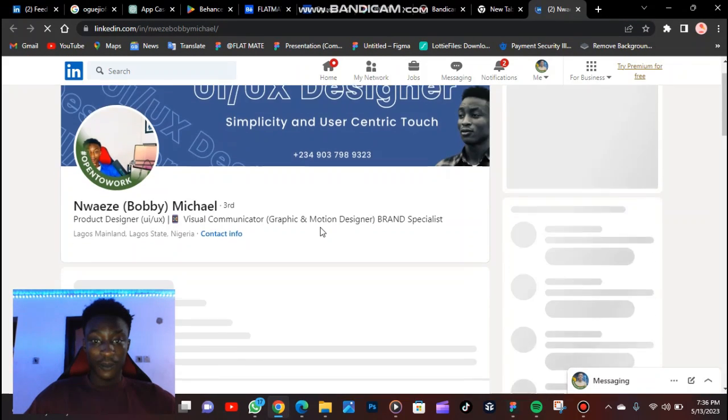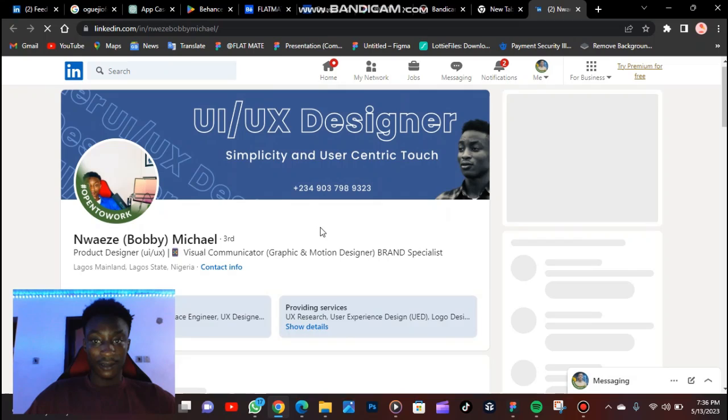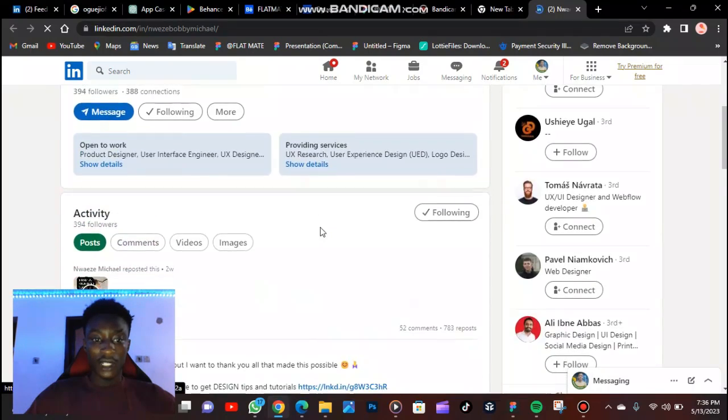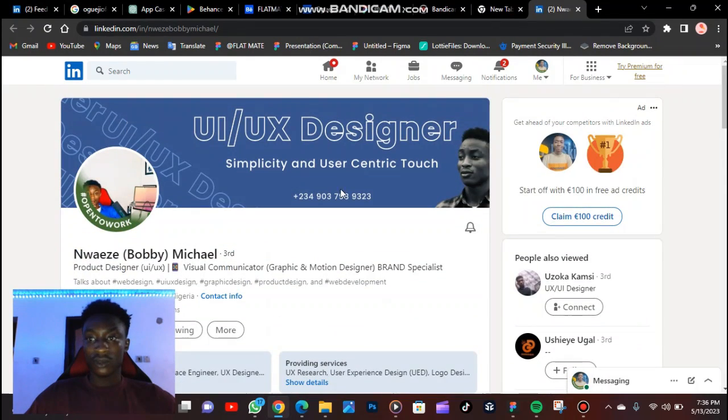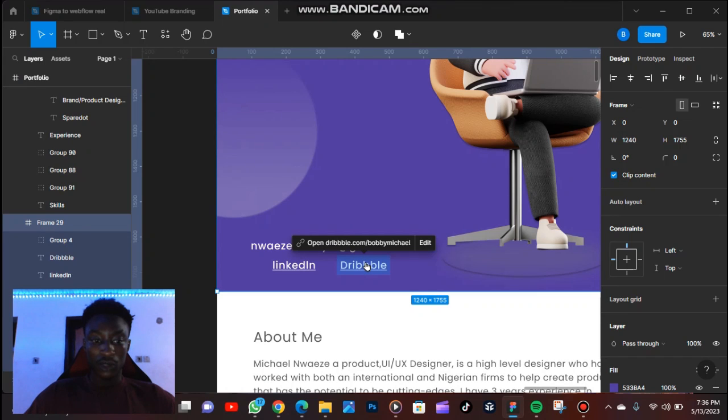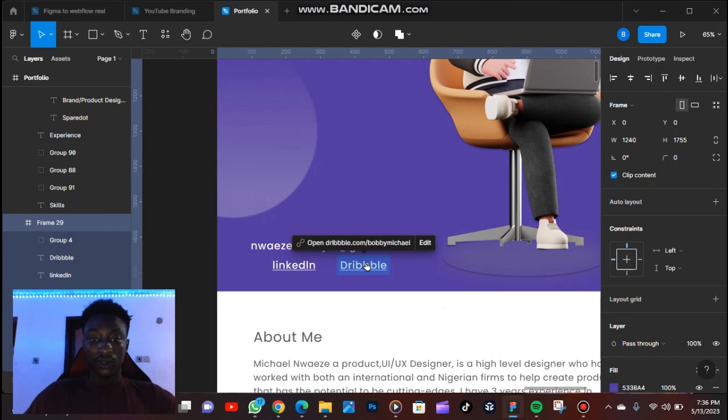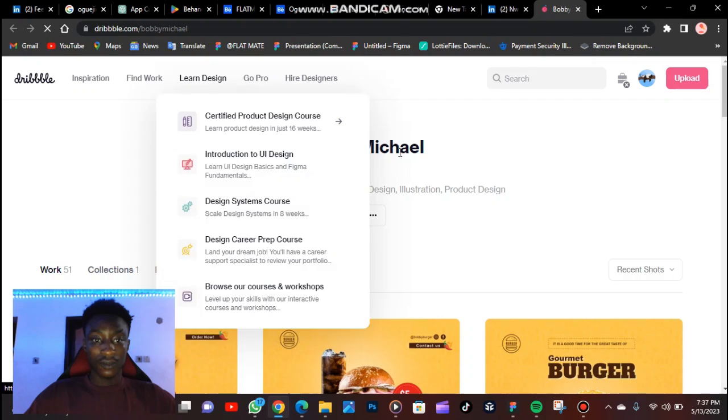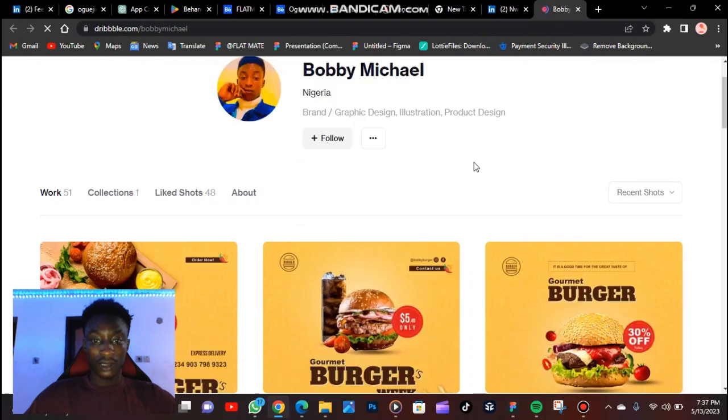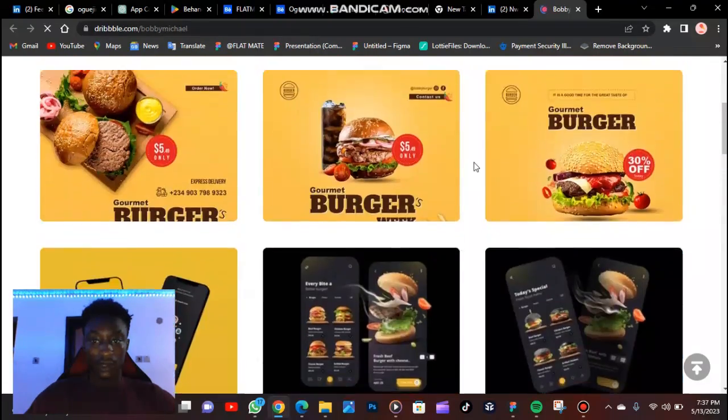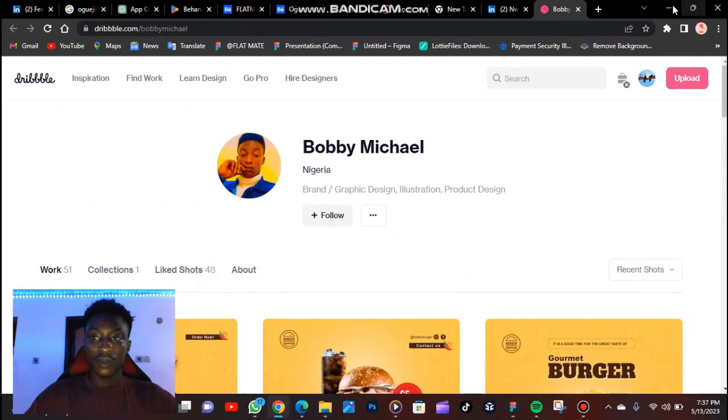And this is my profile on LinkedIn. You can connect with me though. If I click on this, it's going to take me to Dribbble, my account. So this is it, this is my Dribbble account. You can also connect with me there.